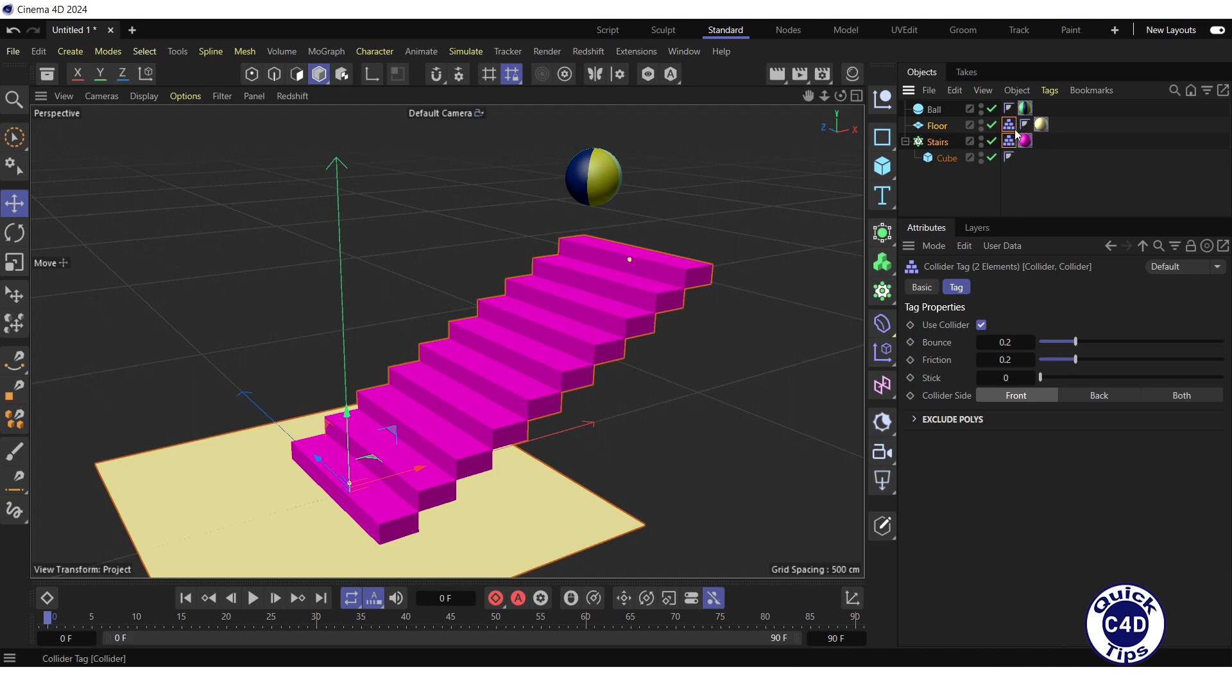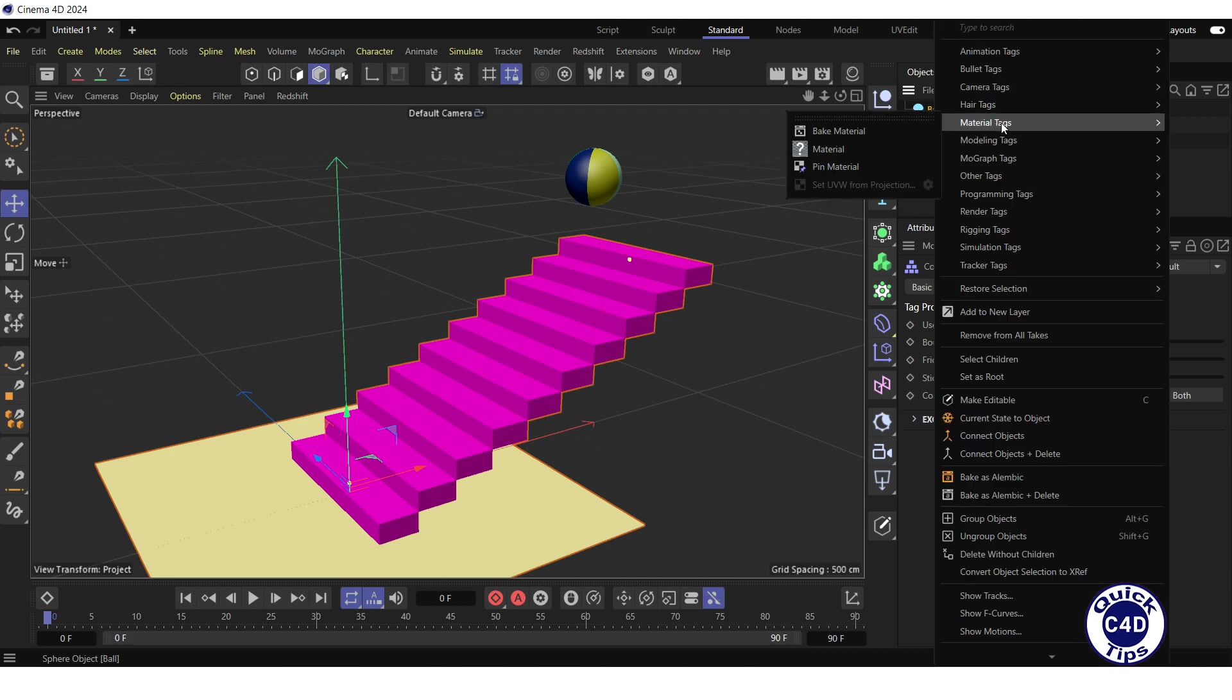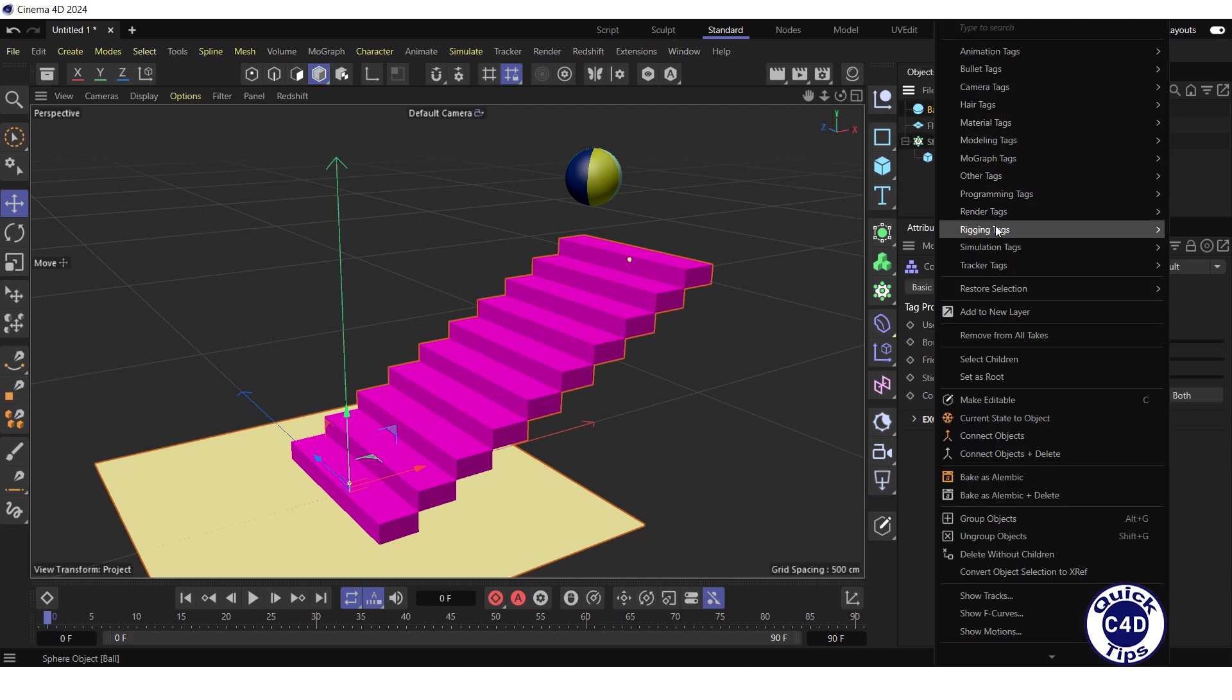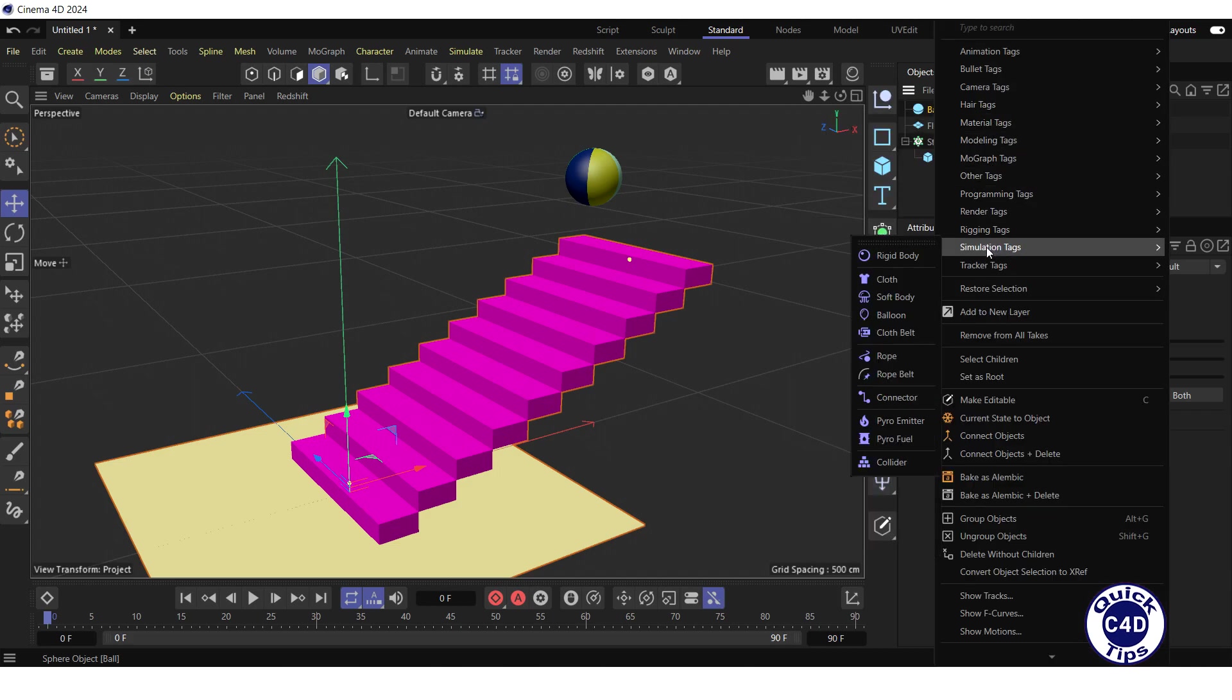Thus, we have defined the stairs and the floor as obstacles. Further, right-click on the ball, select simulation tags, and click on soft body.